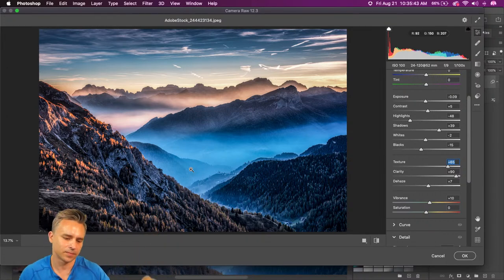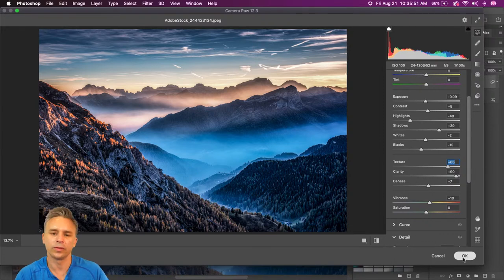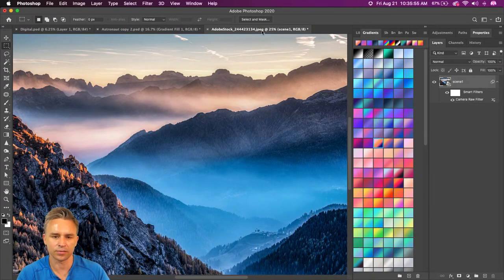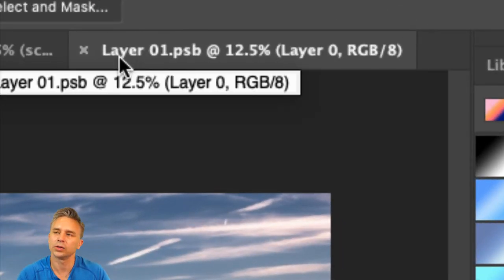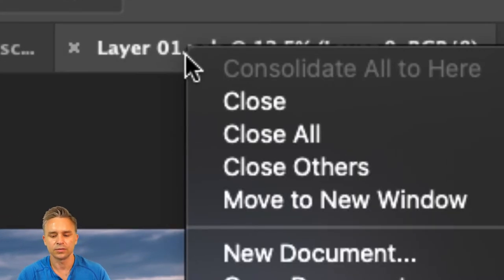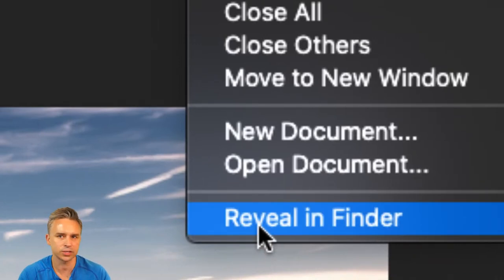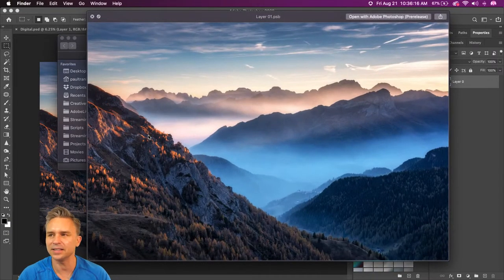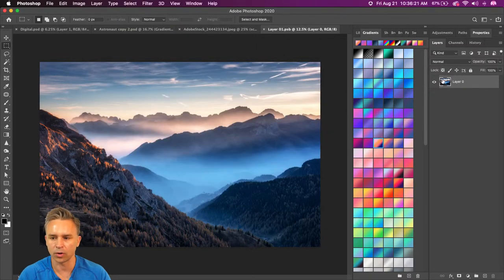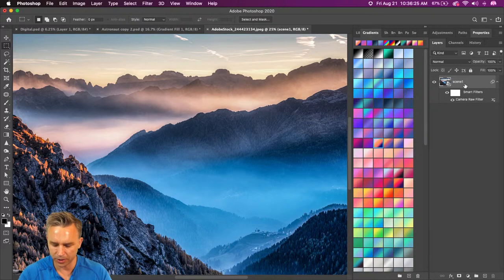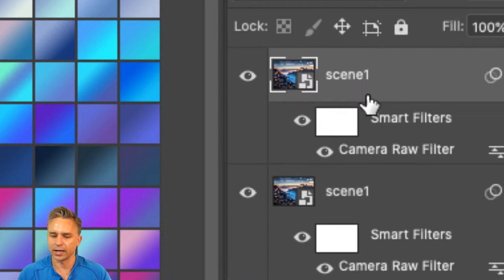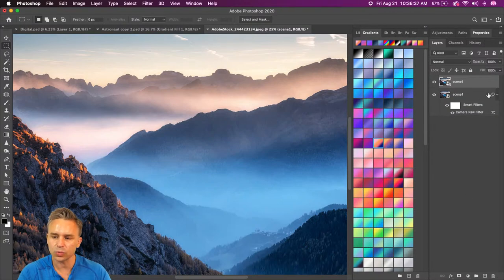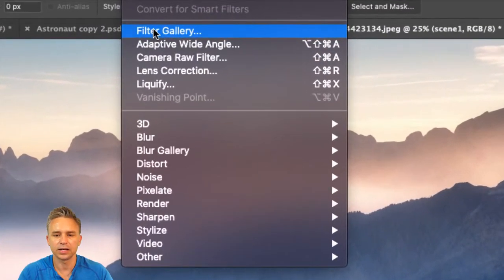What does smart object mean? A smart object is technically just another file. Notice I just have this JPEG open — if I double-click on the smart object, this is a separate file that actually exists on my hard drive. If you right-click, you can reveal that smart object, which is just a file on your desktop. All the layers will still point to the same file whenever I duplicate it with Command J. This is what I would typically do with filters.